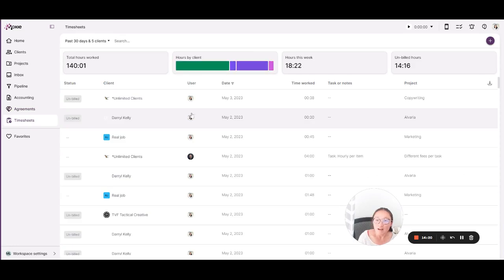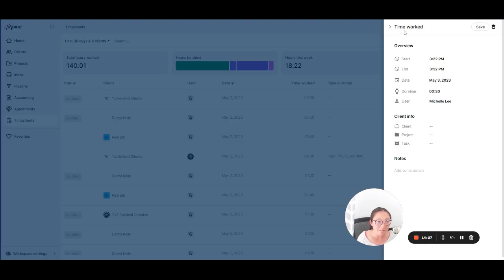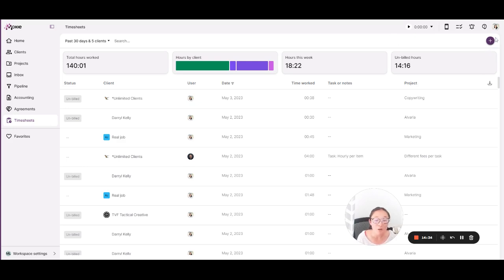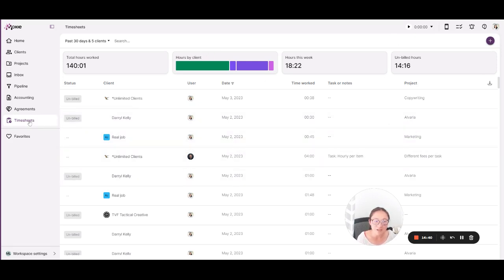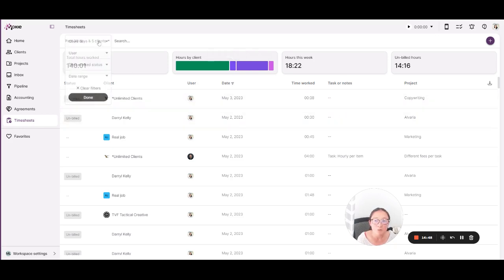We have our time tracking. And so, of course, you can track time up here with the quick timer. You can also add it manually here in timesheets and also in tons of other places in the app. This plus button, if you see it, will be hugely helpful. You can usually add and do lots of things from there. So you'll be able to see in your timesheets where your time is going, how much you've been working, and which clients are taking up most of your time.